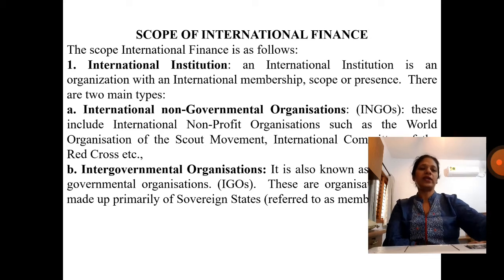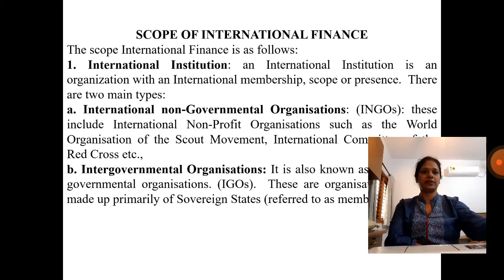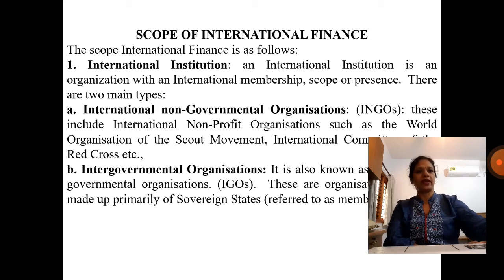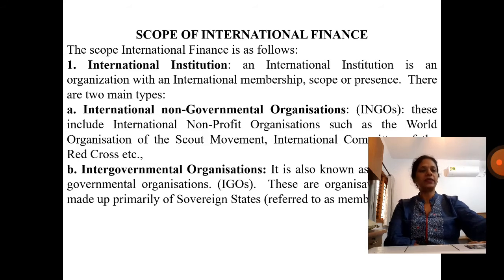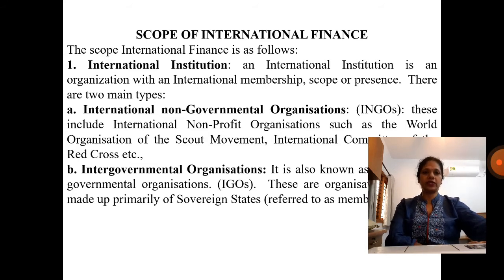Now let us discuss the scope of international finance. The scope of international finance is as follows. The first scope is international institutions. An international institution is an organization with an international membership, scope, or presence.